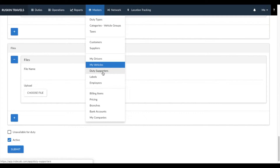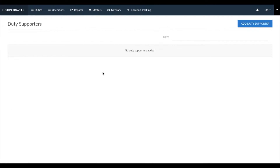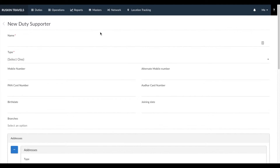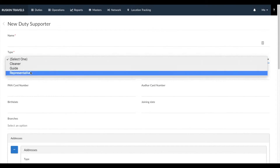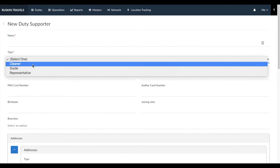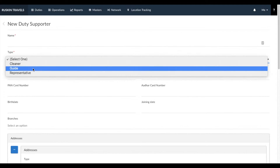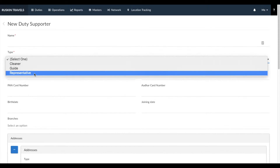Next is duty supporters. Duty supporters are additional people that you allot to a duty other than your vehicle and driver. To add a new duty supporter, click on add duty supporter. There are three types: a cleaner — if you send a cleaner with a larger vehicle — guides for tour and travel businesses, or representatives for events. You can allot these supporters to duties along with the driver and vehicle, and send them SMS and email communication regarding their assigned bookings.